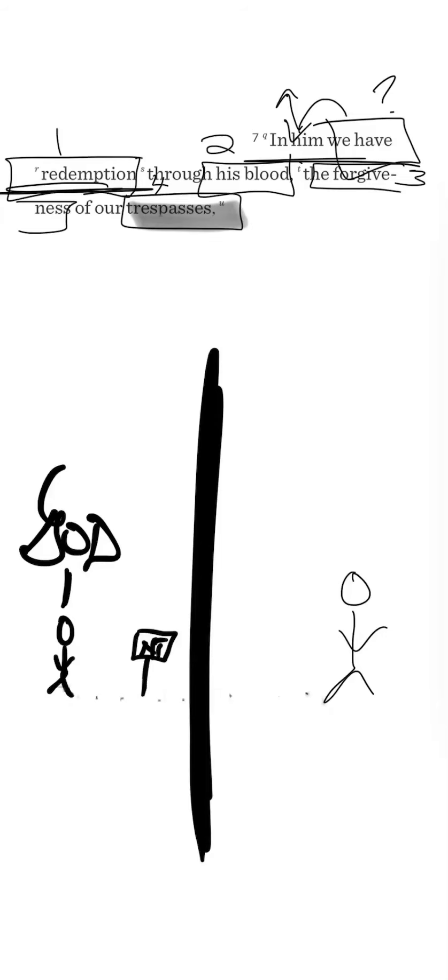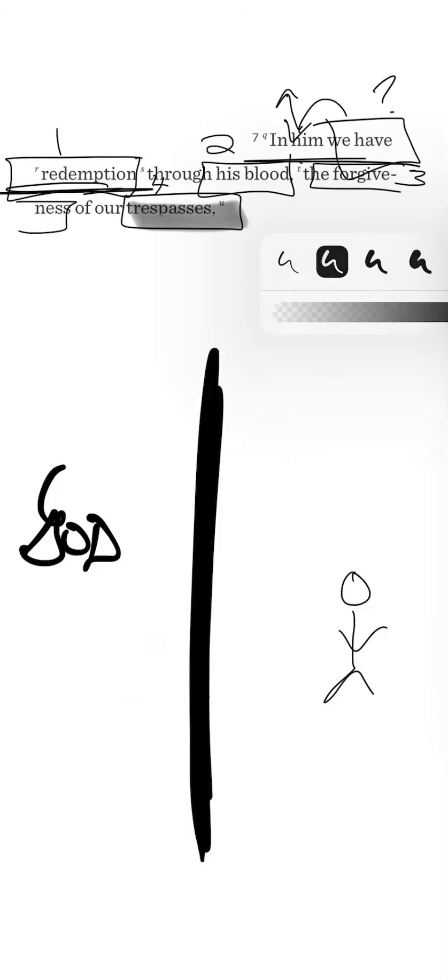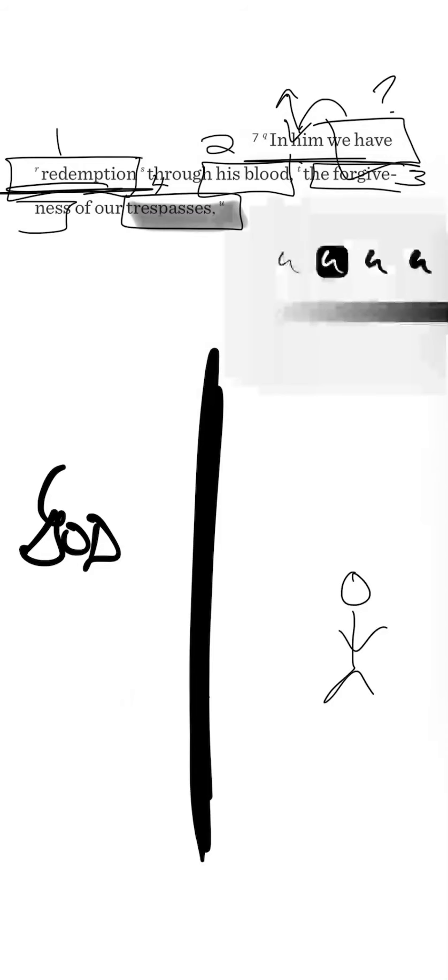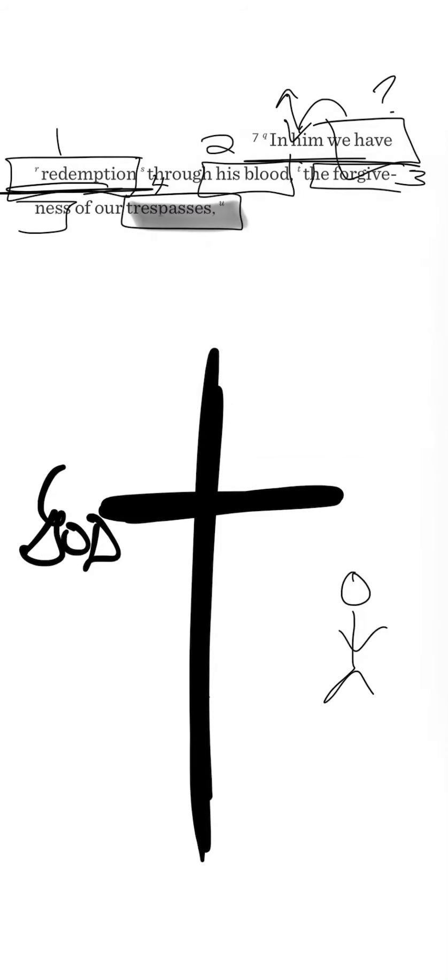To forgive is to erase a wrongdoing. So God decides that, I'm going to forgive the fact that you walked away from me. It's going to be gone. It's going to be gone like it was never even there. And it says, how did he do this? He did it through the blood of Christ.